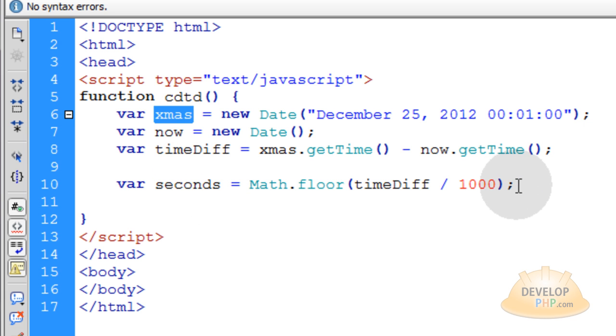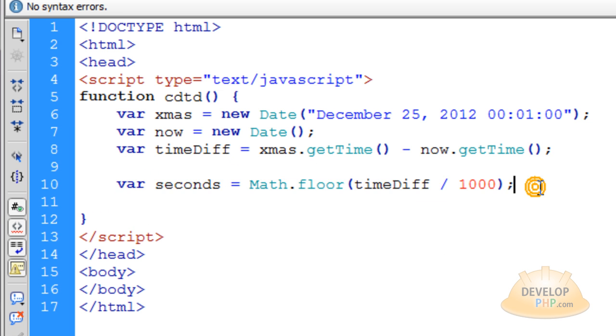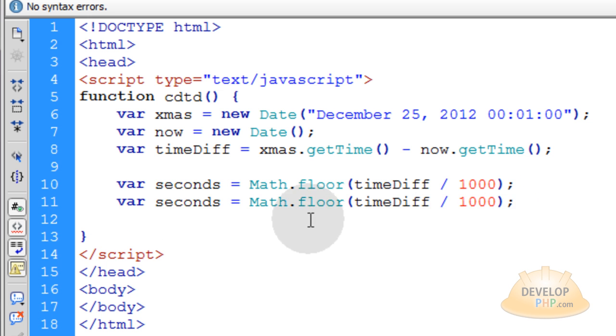And you can display that to yourself if you want. But at this point we're not going to do that yet. We're going to assemble the minutes now and the minutes is going to be a similar equation.